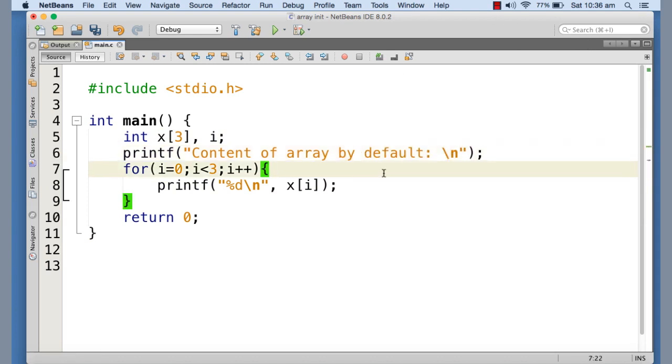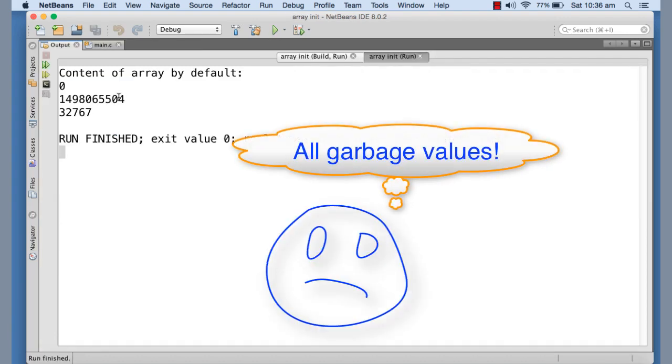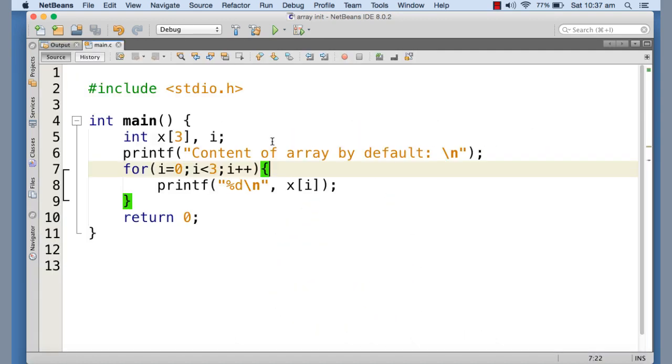Now let's see what we get here. You can see that the first element is initialized with zero. The second is a garbage one. The third is three, two, seven, six, seven. So it's actually undefined.